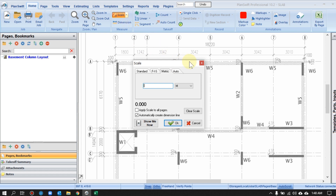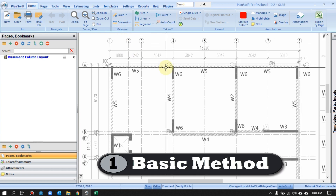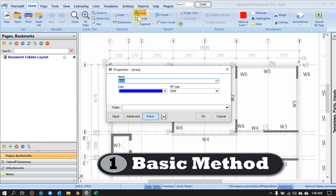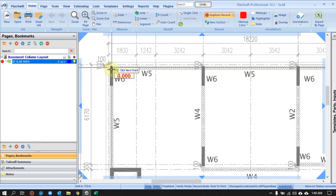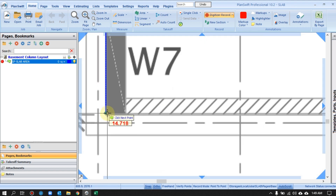Before you proceed, always make sure by confirming the dimension. Now we'll start with the first method. Let's begin by clicking on the Area button. I'll click here — Area. We'll give it the name 'Ground Floor Slab Area'. We can choose a color from here, any color, then press OK.